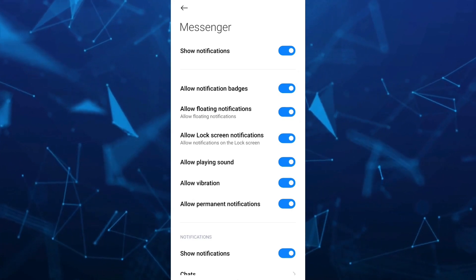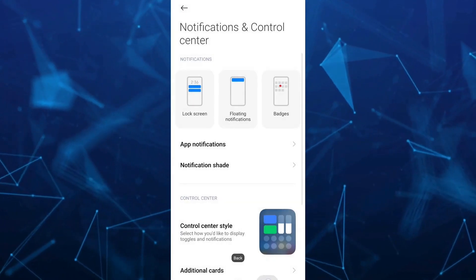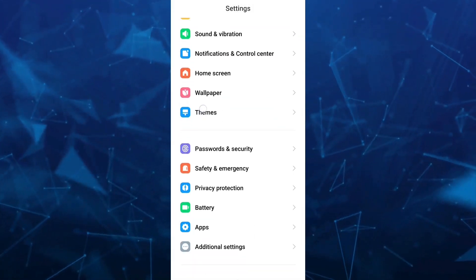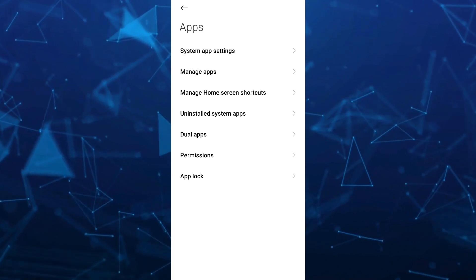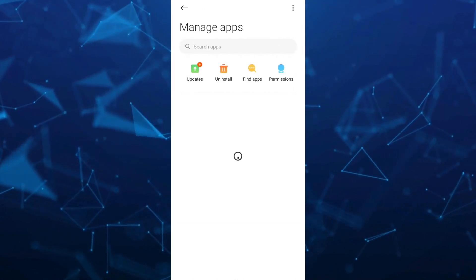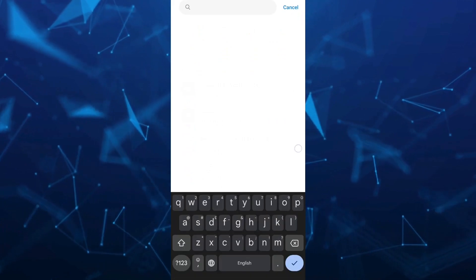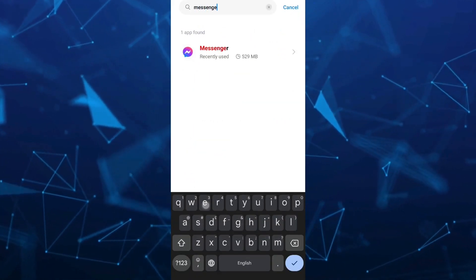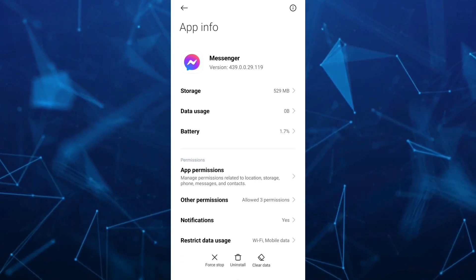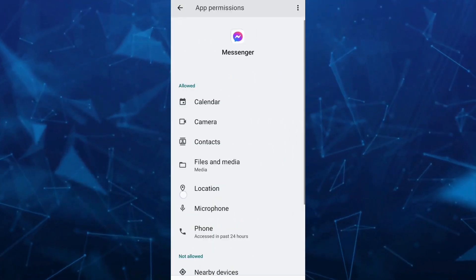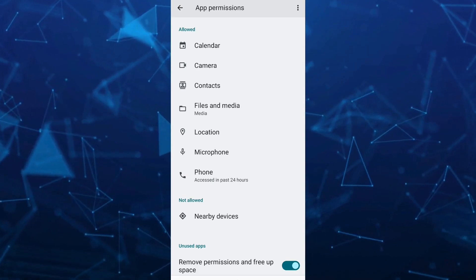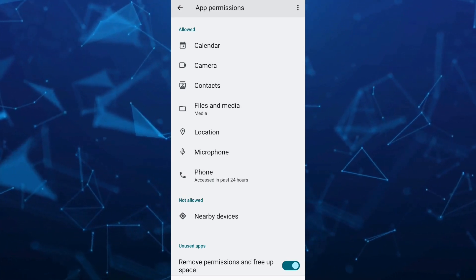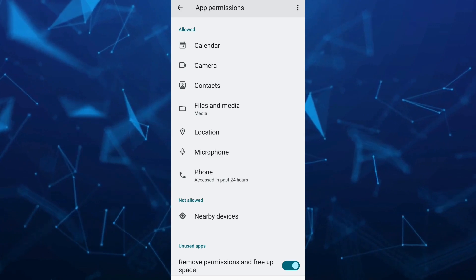The next step to fix this problem is going back to your main settings. From here, tap on Apps, then go to Manage apps or Apps management. Go to the search box and type Messenger. Check the app permissions and make sure that you allow all of these settings to use the floating video call on Messenger.